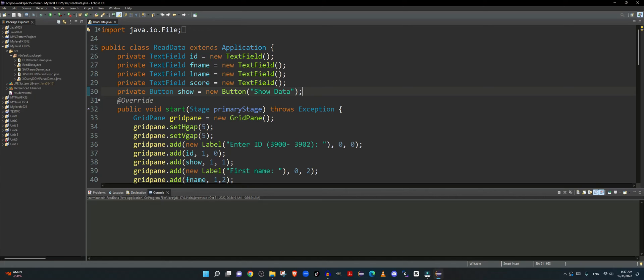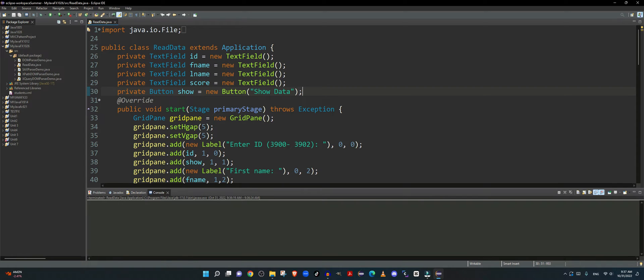Hello and welcome to another Java programming tutorial. In this tutorial we will read an XML document using a JavaFX application.